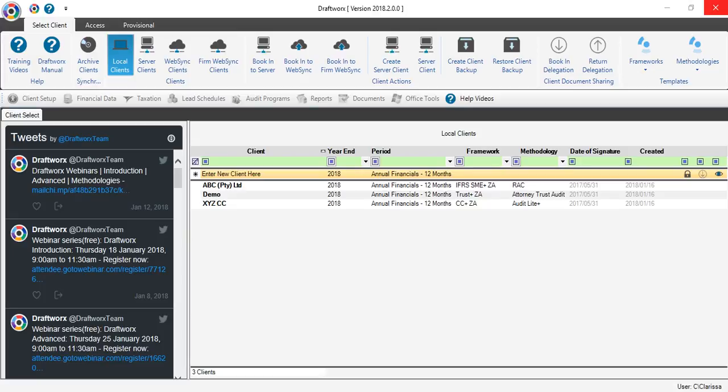This is your main screen. On the left you will see our Twitter feed, where we post important information and announcements, such as new program features, free training opportunities and so much more.